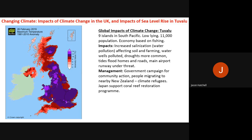Impacts of sea level rise in Tuvalu: increased salinisation — saltwater getting into the soil — causing water pollution and affecting farming; water wells being polluted by seawater; more frequent droughts; tides flooding homes and roads (which already happens, with water bubbling up from underground); and the main airport runway being under threat, which is economically vital for imports, exports and travel.